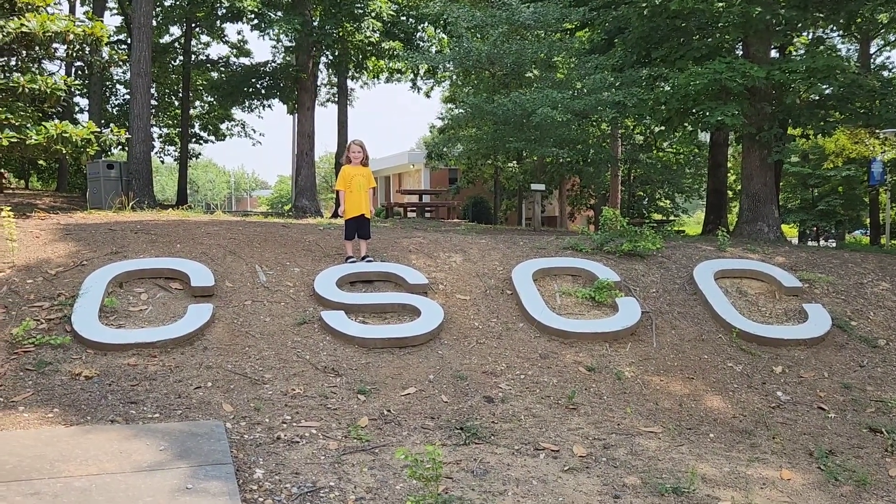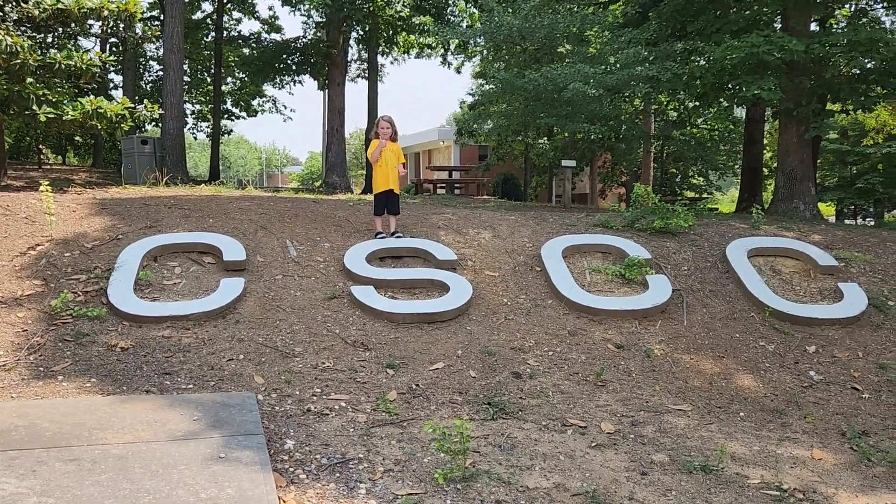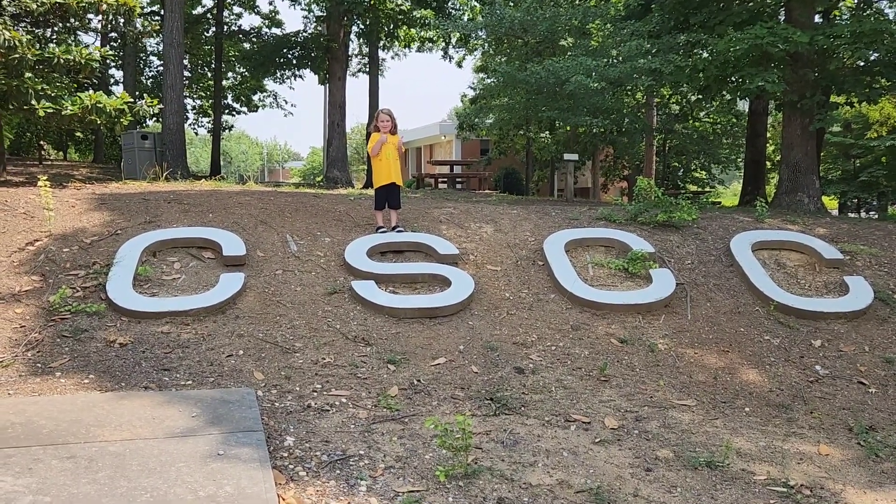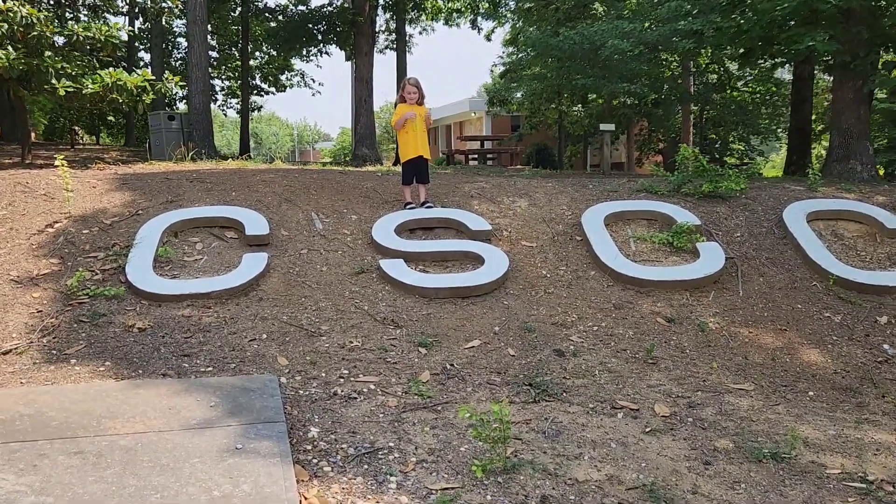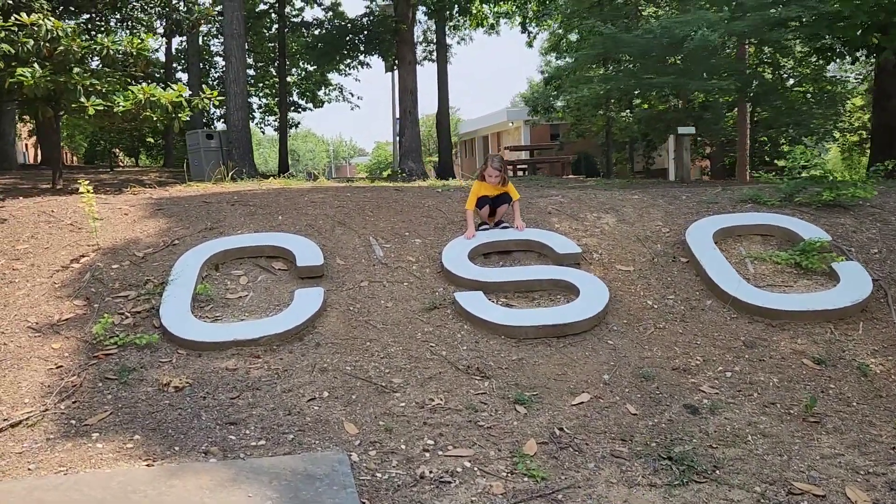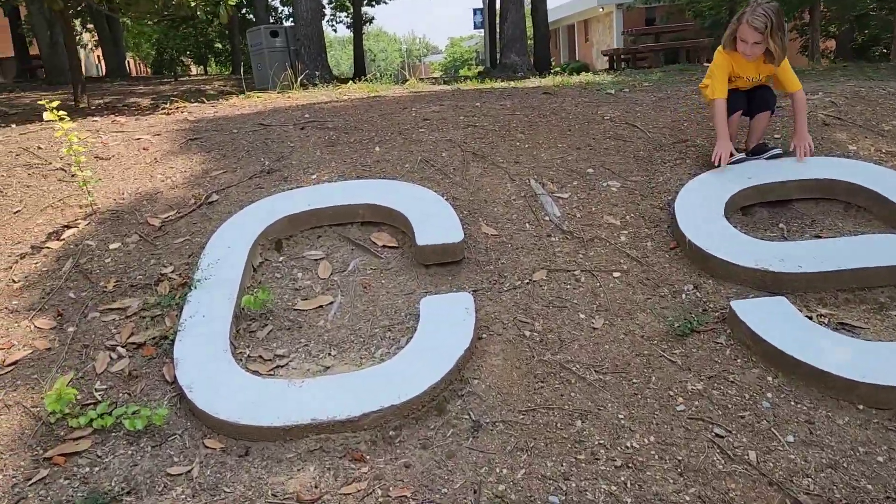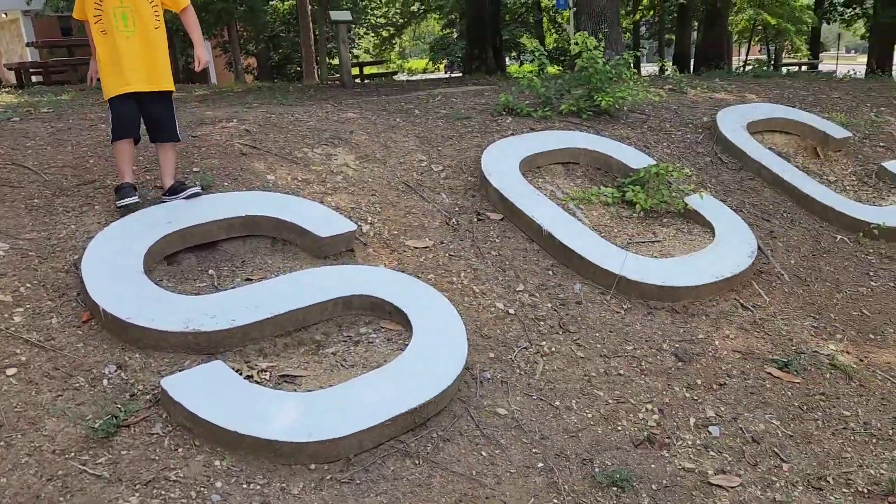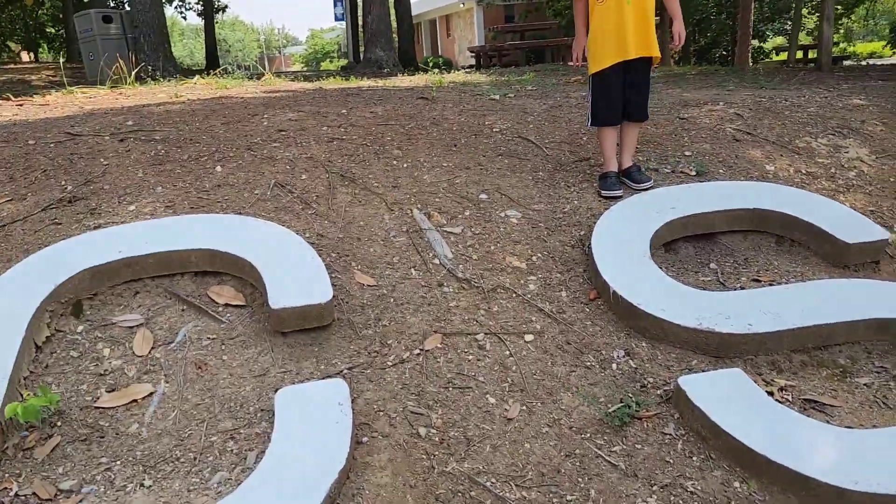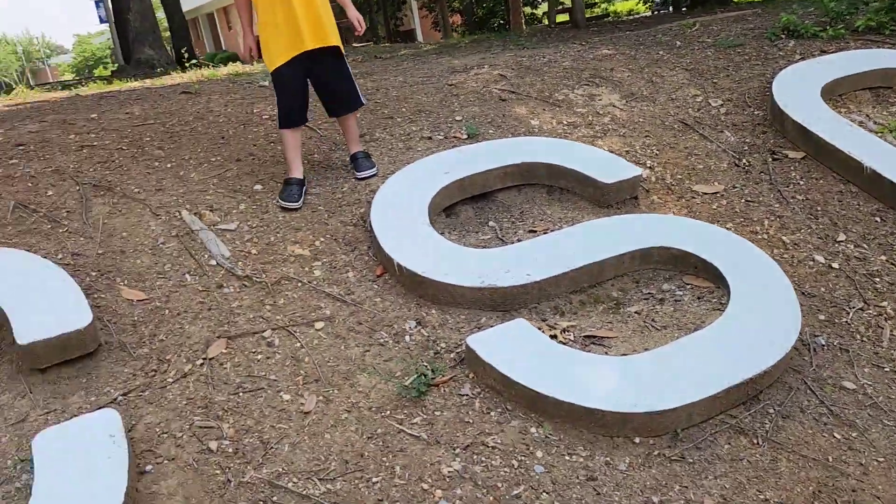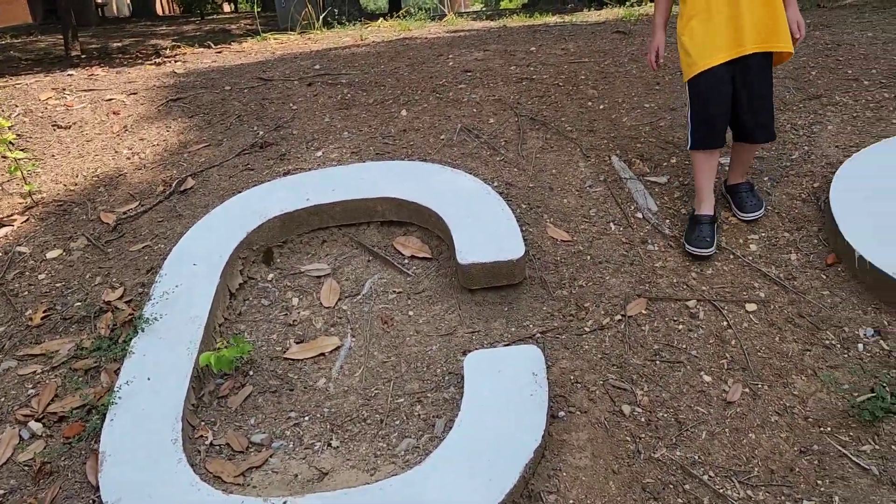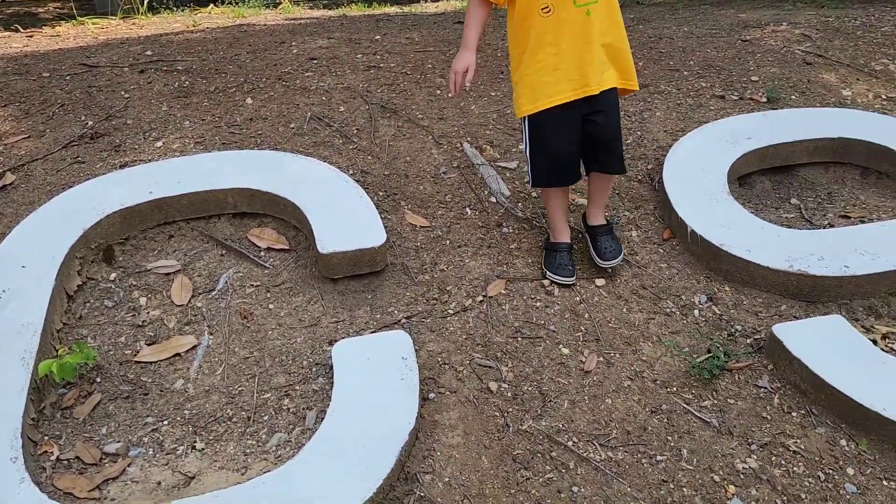Thumbs up. All right. Yep. CSCC. Cleveland State Community College. Folks, that's where we are. It's in Cleveland, Tennessee.